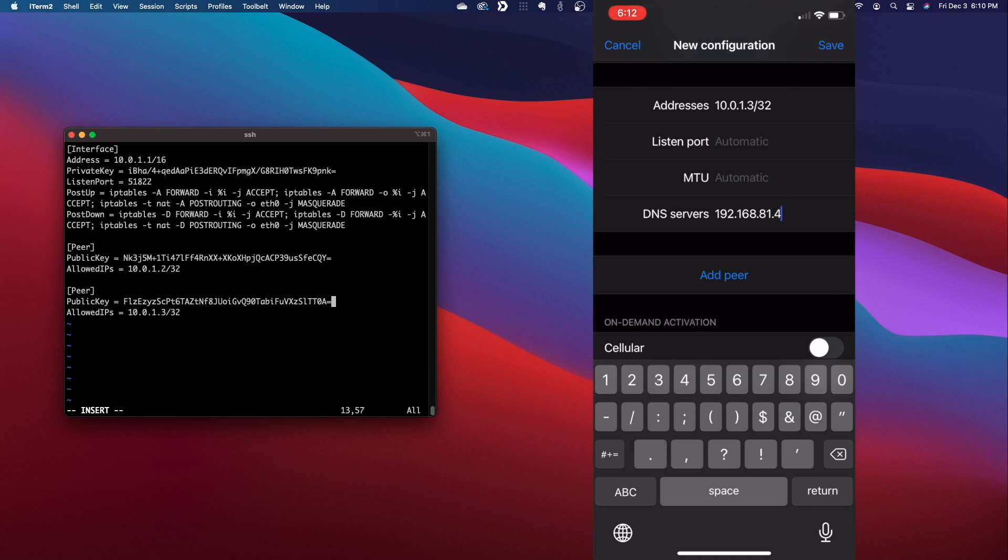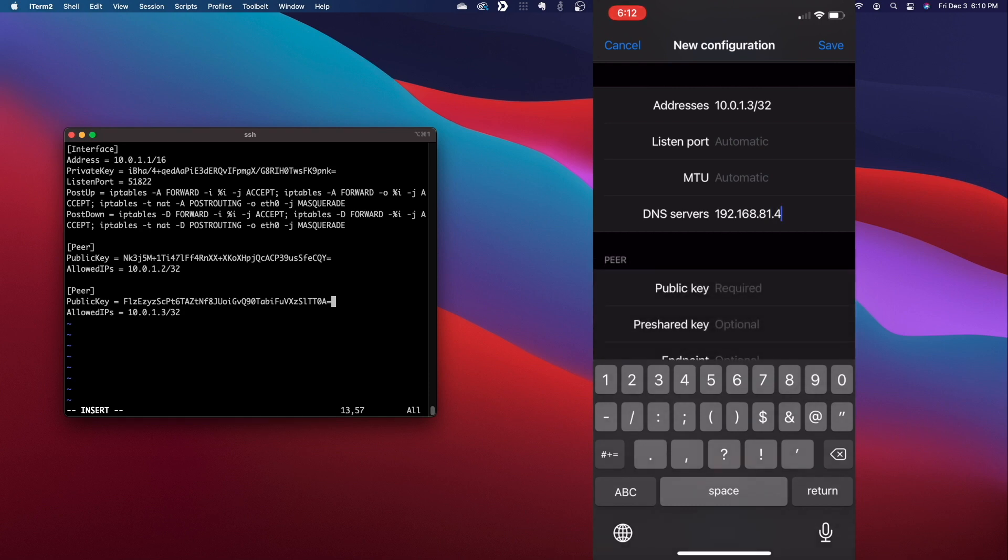Now click Add Peer, and now we'll need to copy and paste the public key from the server to the iOS device.